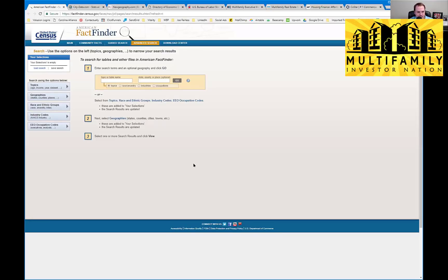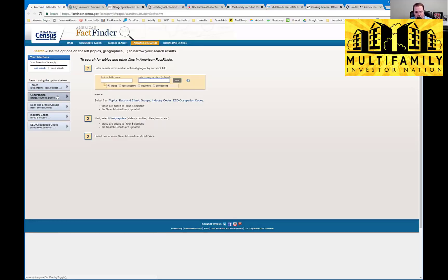You should now be able to see the Census website here — factfinder.census.gov. If you go to this website, you can type in a particular county or area and do research on your particular market. They have all kinds of stuff: income levels, employment, from states all the way down to counties. Remember: the smaller the market, the smaller the amount of data available and the less frequently it's updated.